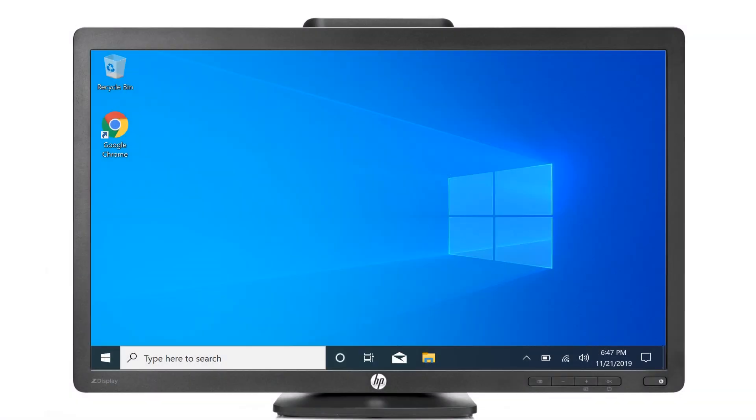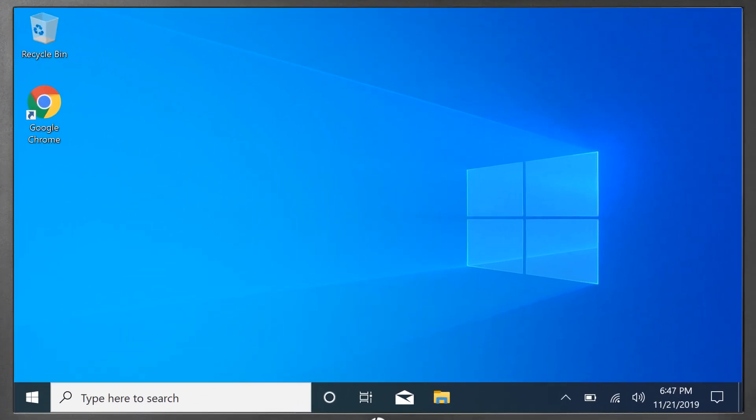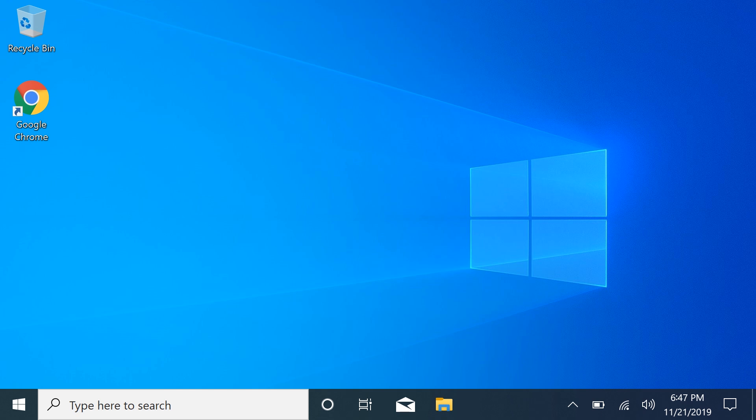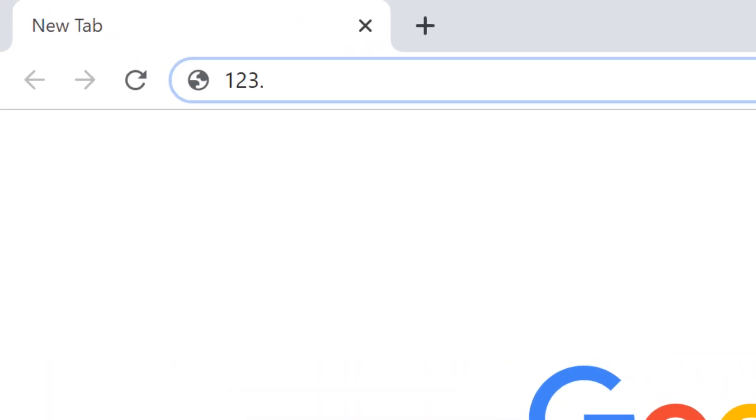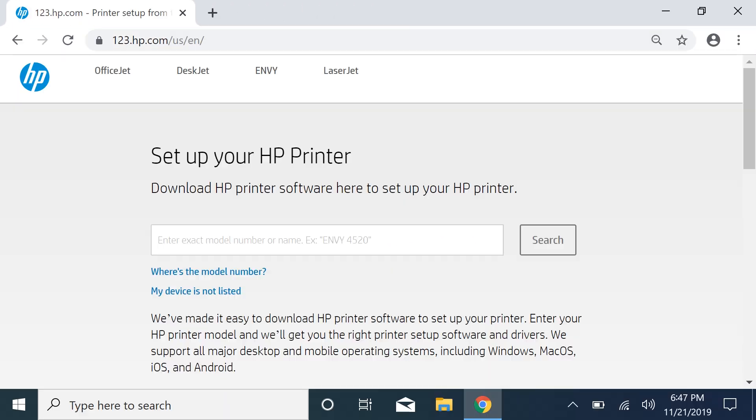To print from another computer or device, connect the device to the same network as the printer, and then go to 123.hp.com to download the correct software for the device you are using.